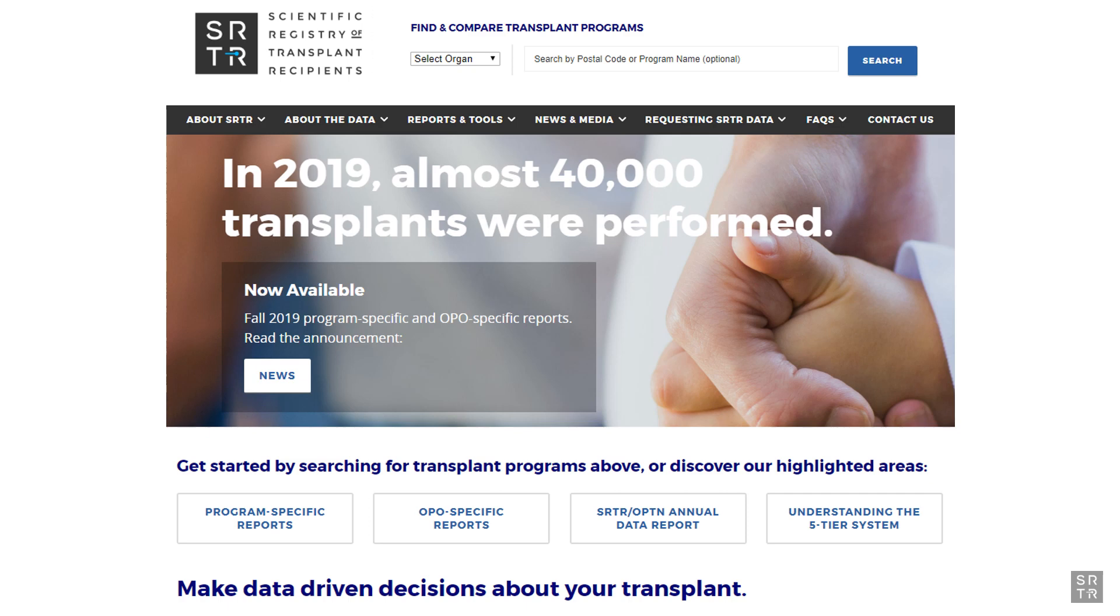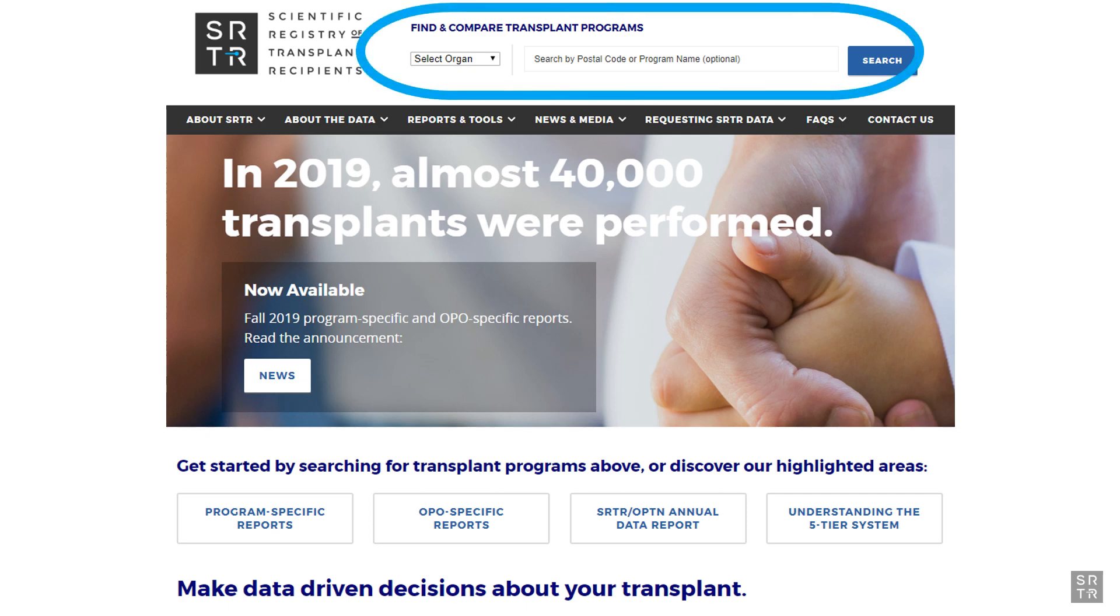You can find the reports in one of two places. Perhaps you wish to look at the kidney program at Mayo. You would start at the Find and Compare Transplant Programs tool at the top of the page.